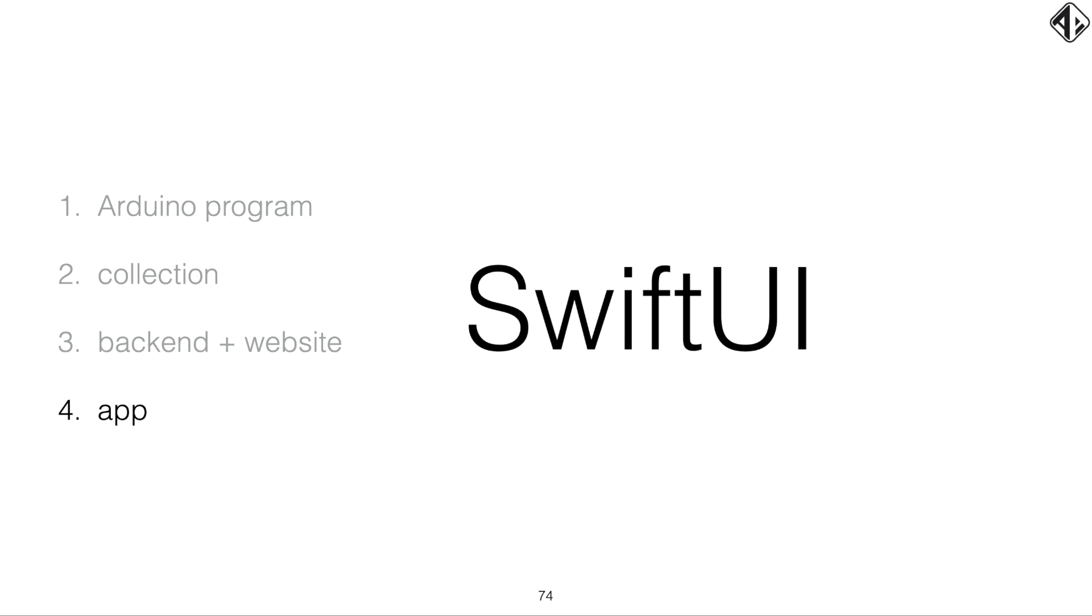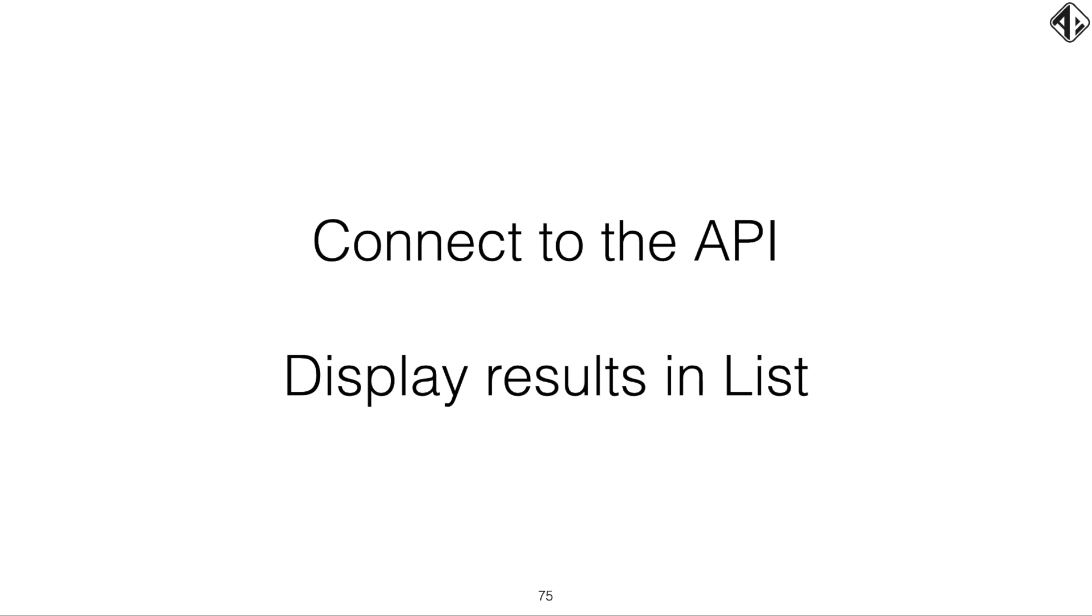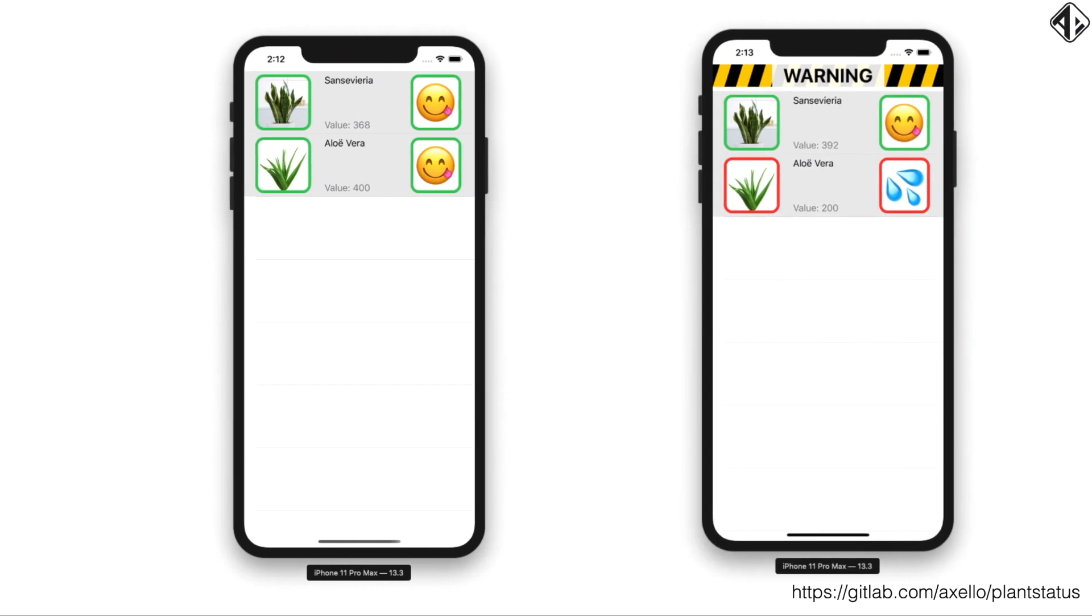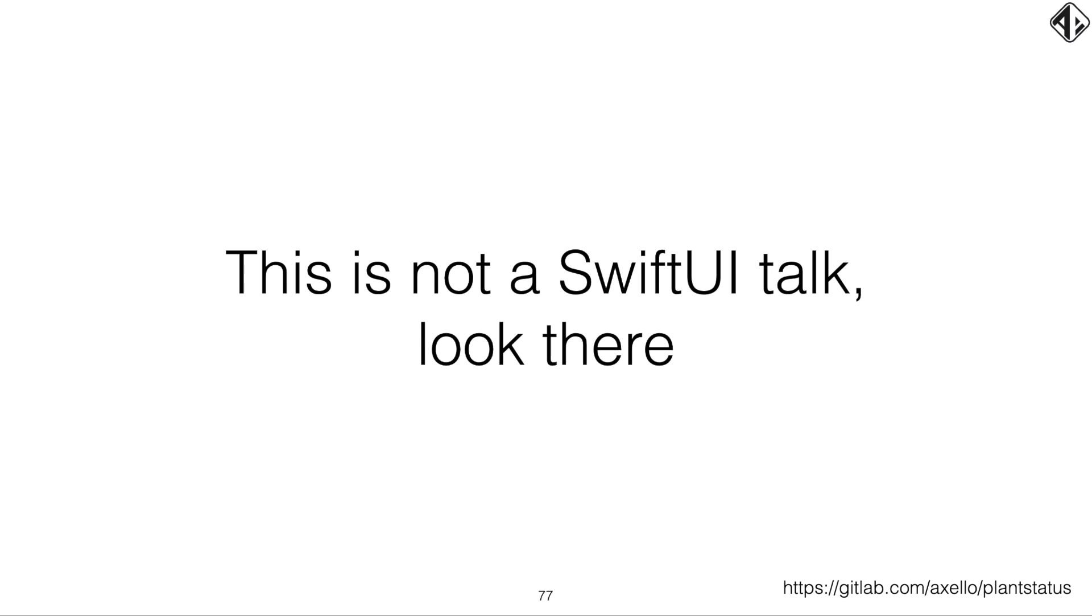And we need to create an app. And of course, nowadays, we are going to create an app in SwiftUI. So what does the app need to do? It needs to connect to the API. And it needs to display the results in a list. This is fairly basic code, especially in SwiftUI. So what does it look like? We have our phone. We have our plants. And when everything is hunky dory, you see happy smileys. But when one of the plants needs watering, I'll show a little warning sign at the top and show the plant which is in dire need of some water. I'm not going to go into SwiftUI because this is not a SwiftUI talk. So there are plenty of SwiftUI talks. Please look there.